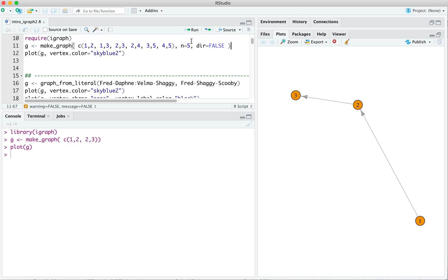So I say dir equals false, and this is the R convention, that if a string uniquely identifies a command, an argument, you don't have to spell it out entirely. So dir is short for directed. So directed equals false.